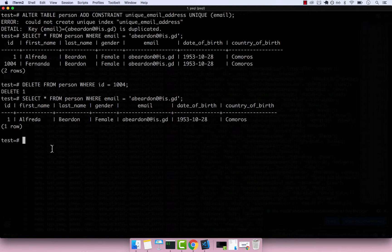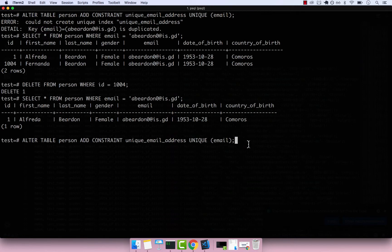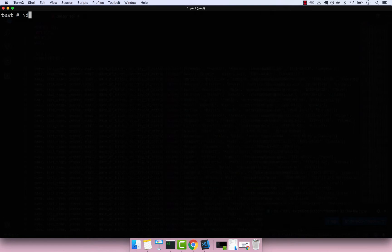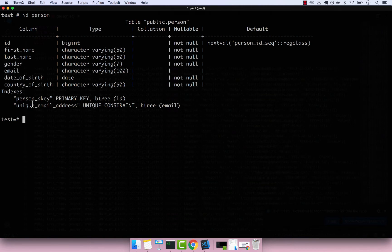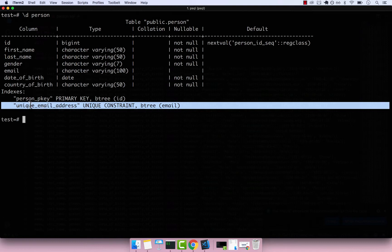Now let's press up to get back to our ALTER TABLE command: ALTER TABLE person ADD CONSTRAINT unique_email_address UNIQUE (email). If I press enter, you can see that it now works. If I clear the screen and run \d person, you can see the unique constraint we just created, named 'unique_email_address'.